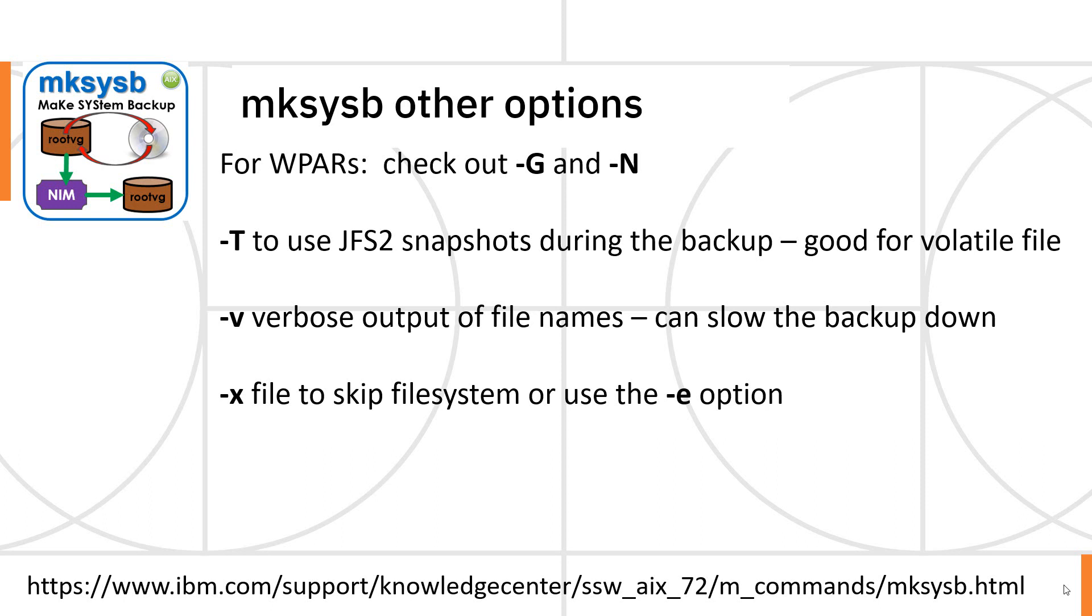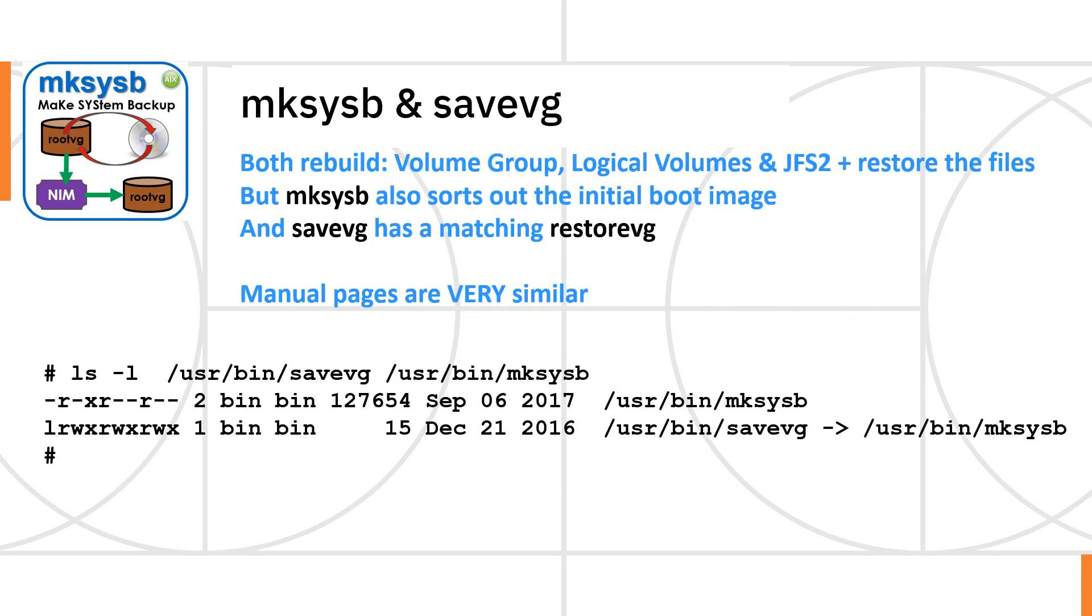-v for verbose, it outputs lots and lots of file names. Watch out for that though. Scrolling those up the screen can actually slow down the backup. -x can be used to skip file systems. We were actually using the -e to achieve much the same sort of thing. Now I've already mentioned this as we were going.